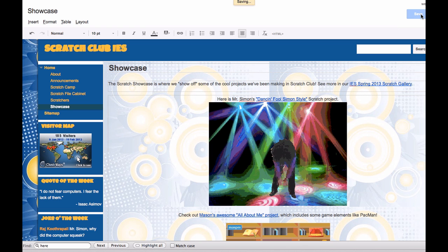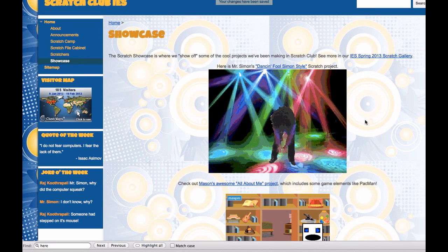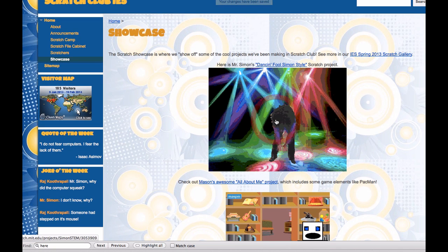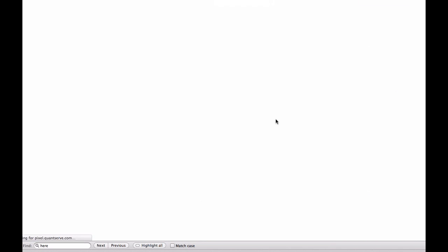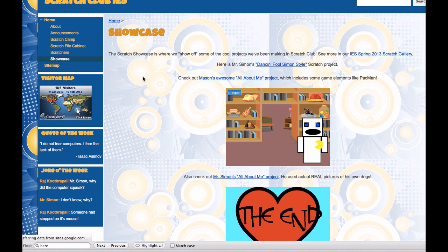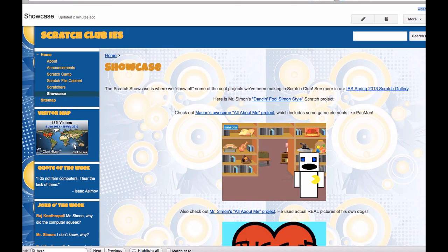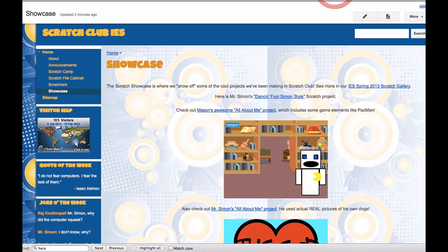I go ahead and click save, and now I have an image that is pasted in so that we can click on it, and then it's going to open up that Scratch project. Those are the steps that you can follow to put your own embedded Scratch project on your website. I need to click reload here, because it loaded the old version.